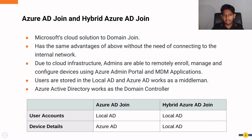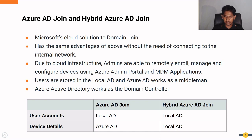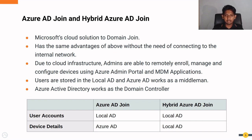Azure AD works as a middleman between the local Active Directory and the end user devices. Another point to notice is the difference between Azure AD join and hybrid Azure AD join. Even though user accounts are stored in the local Active Directory in both scenarios, the device details are stored in separate places. In the Azure AD join scenario, device details are stored in Azure Active Directory, but in the hybrid Azure AD join scenario, the device details are also stored in the local Active Directory. Depending on the company's requirements and policies, they can go with either scenario.